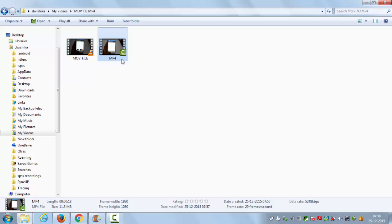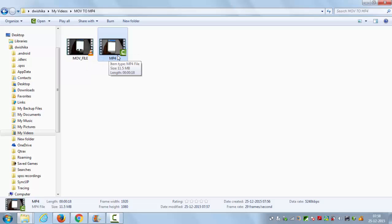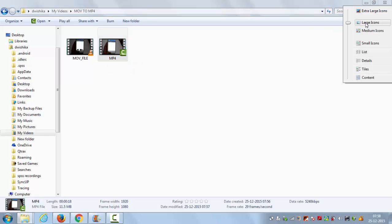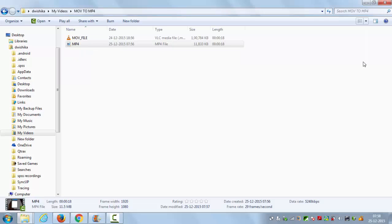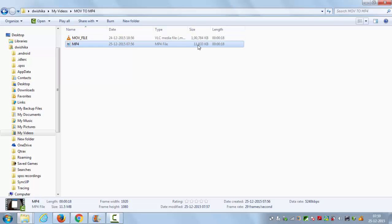So now we have successfully converted this .mov file to mp4 file. The advantage of converting .mov file to mp4 file is the size reduction. You can go to the details and you can see the .mov file was bigger than your mp4 file, so it will compress your file size also. I hope you enjoyed this video, please like, comment, subscribe, and bye for now.